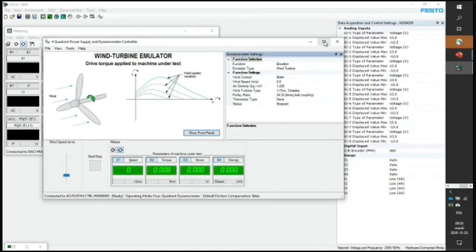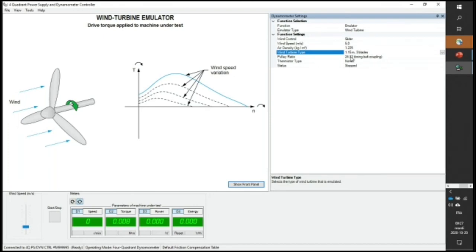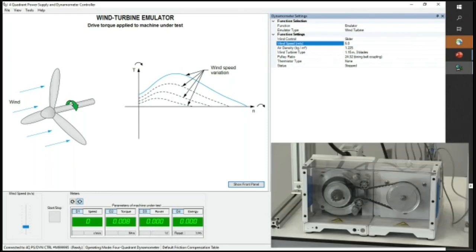When we select the wind turbine emulator function, we have controls on multiple parameters: wind speed — maximum is 12 meters per second; air density in kg/m³; the wind turbine type to emulate — in this version, it's a typical residential wind turbine; and the pulley ratio between the two pulleys of my dynamometer and the wind turbine. I'll leave it at 5 to start with and start the function. FX, please get a close view of the wind turbine — you'll see it speed up.